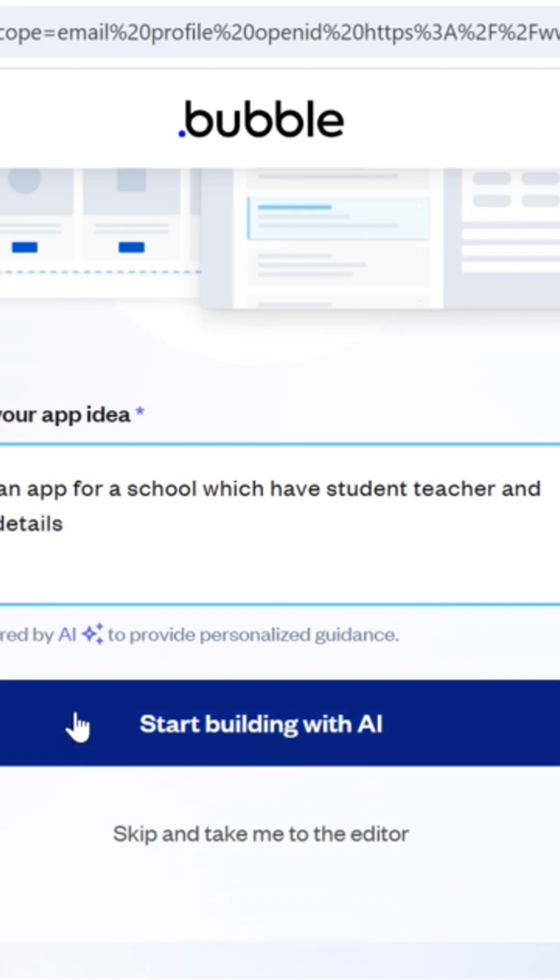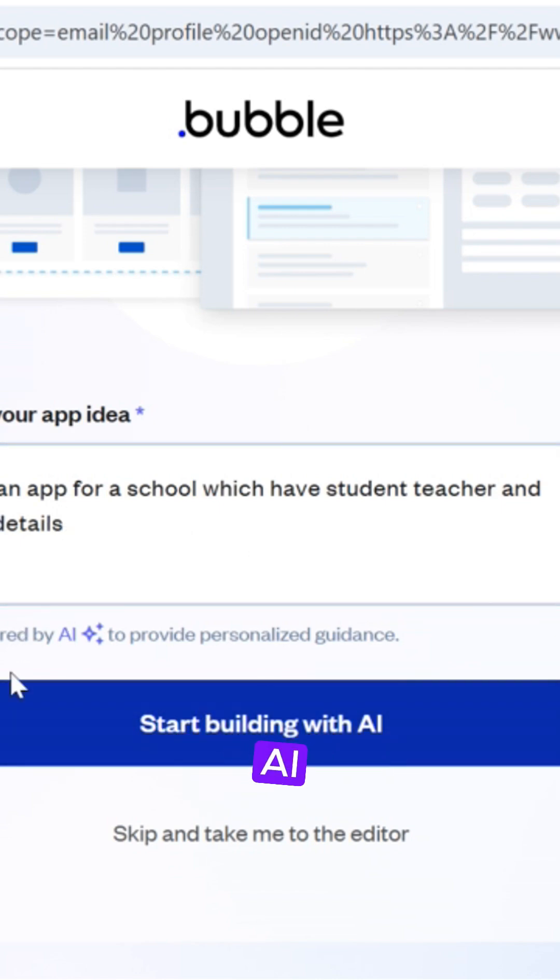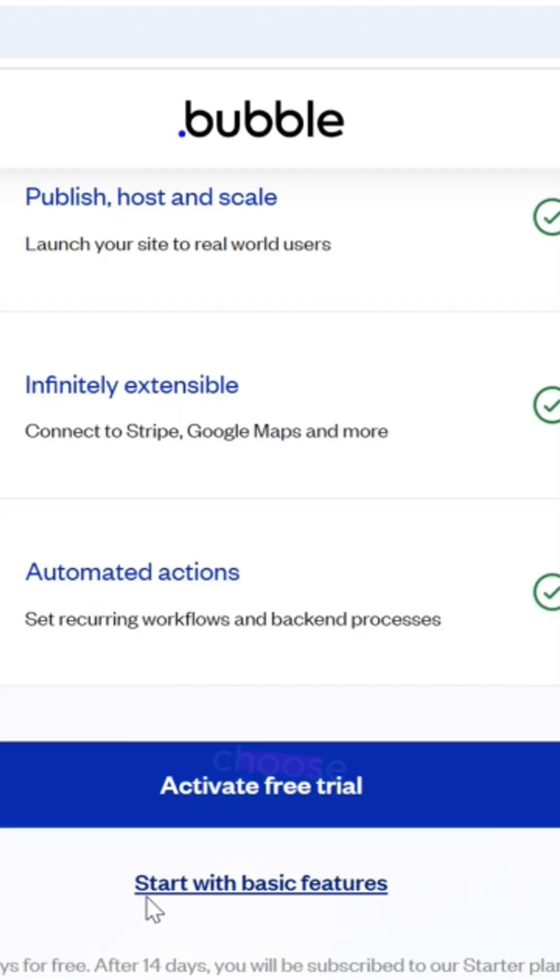Once you're in, describe your app idea and click Start Building with AI. Choose Start with Basic Features.